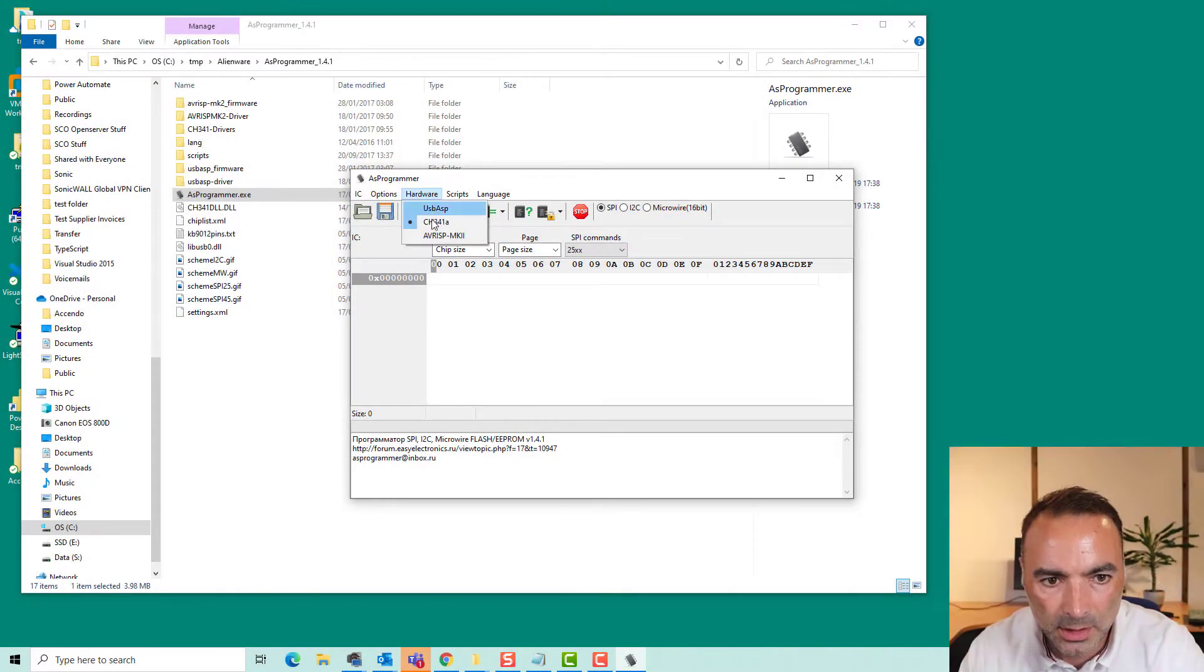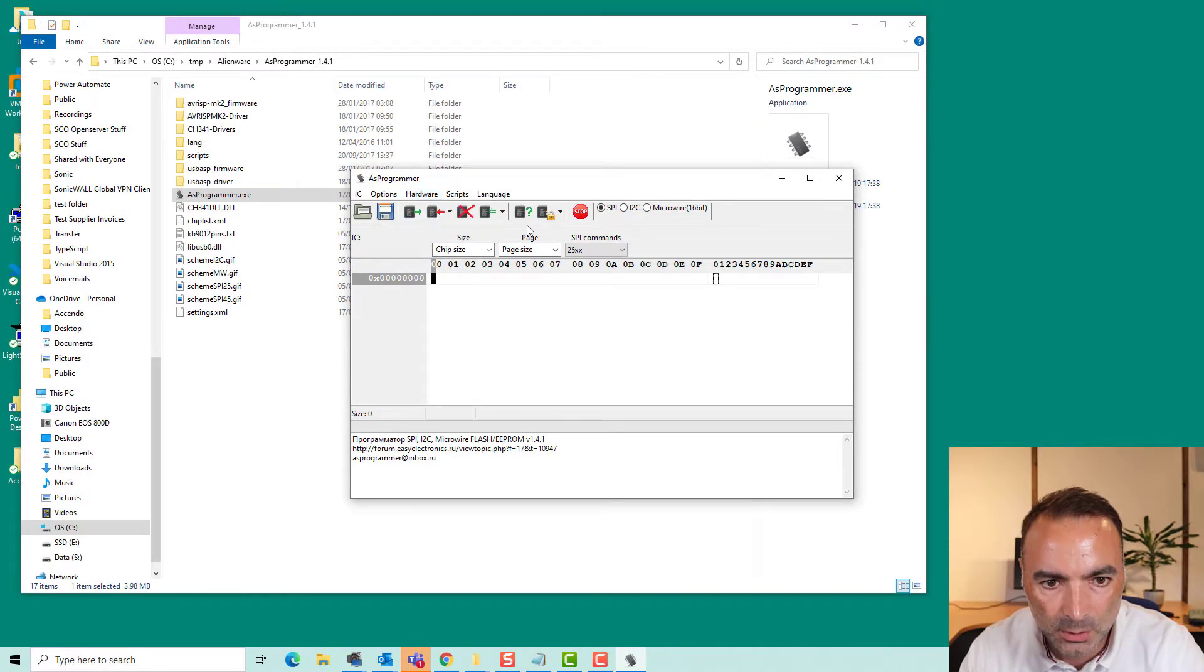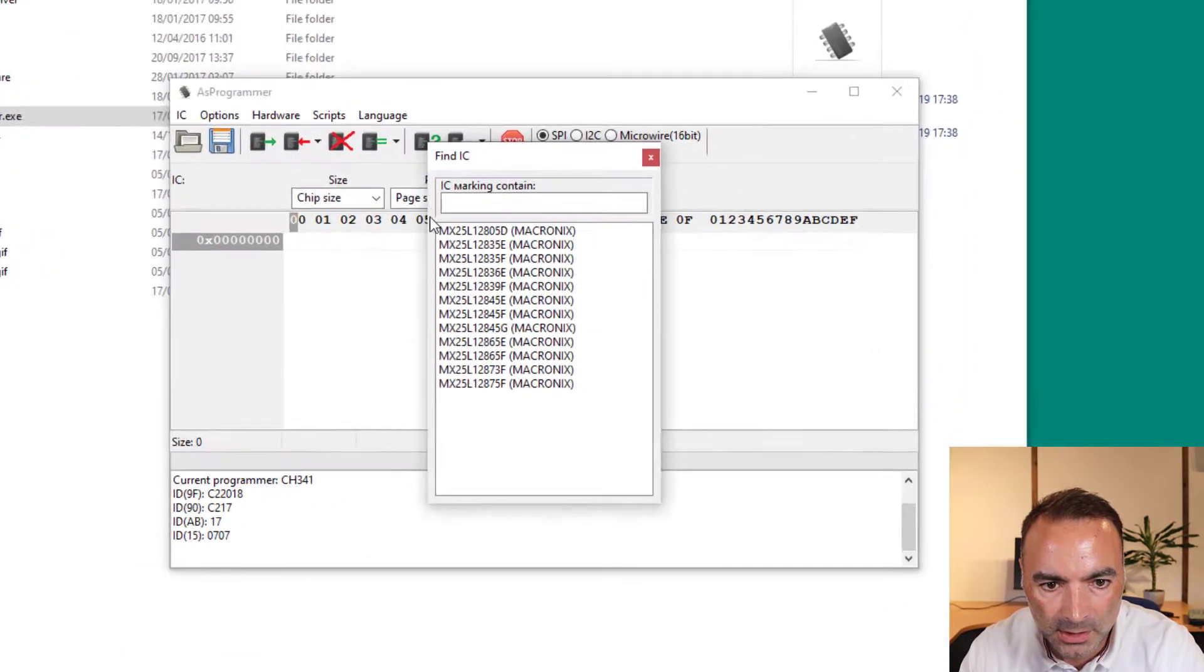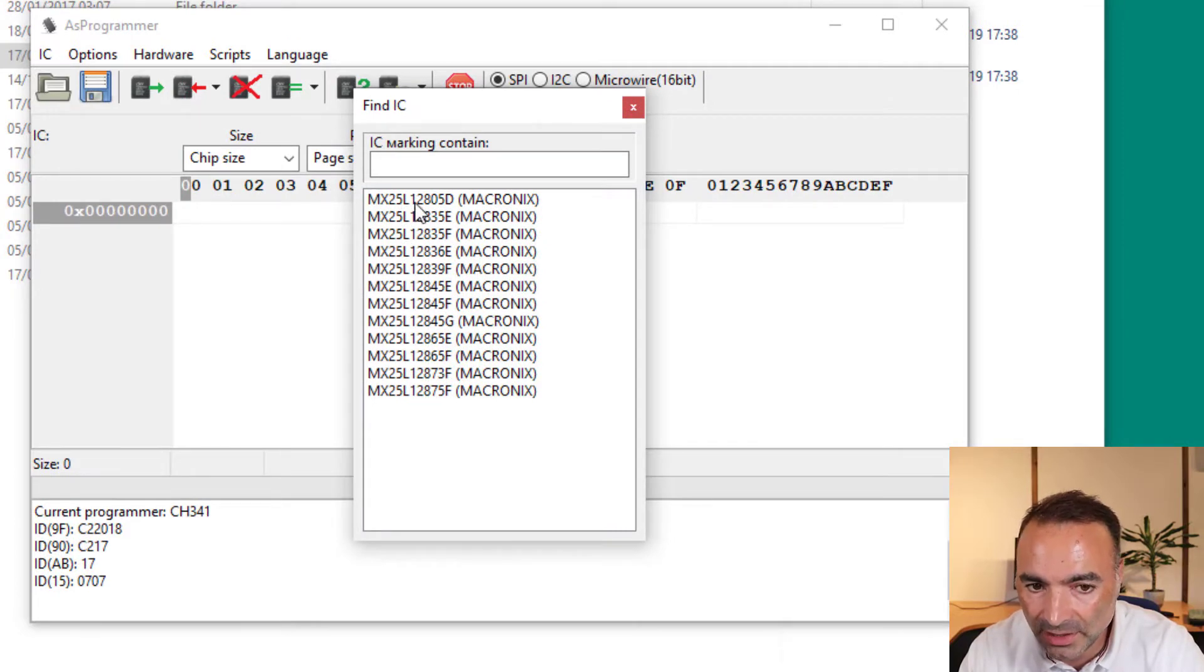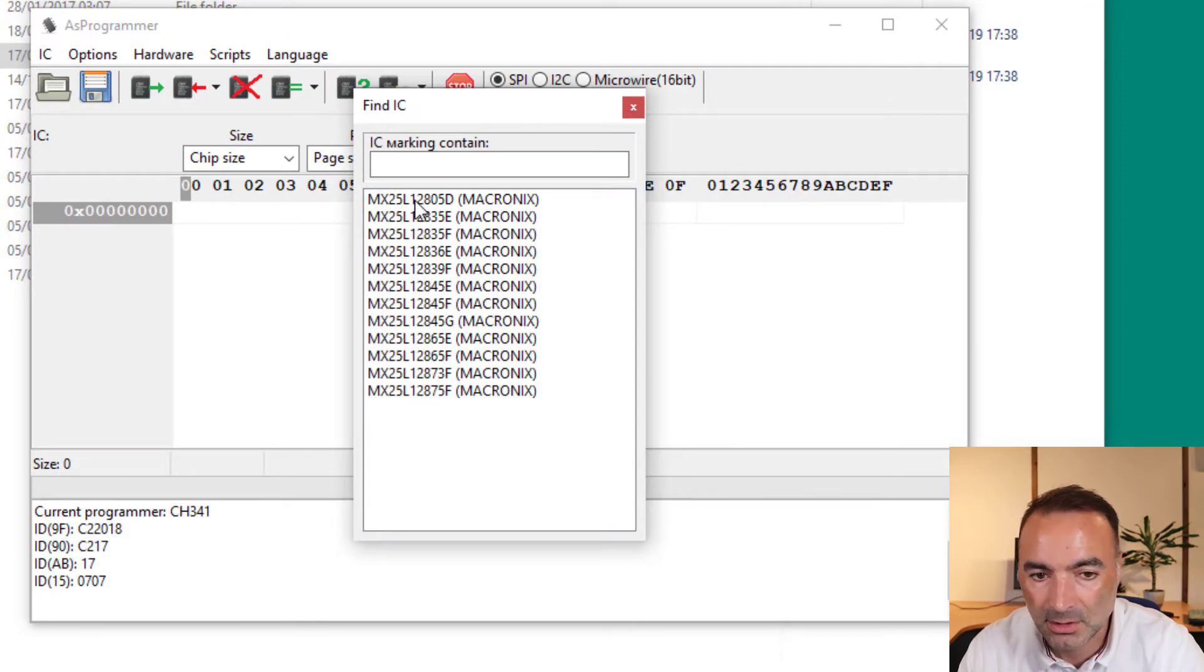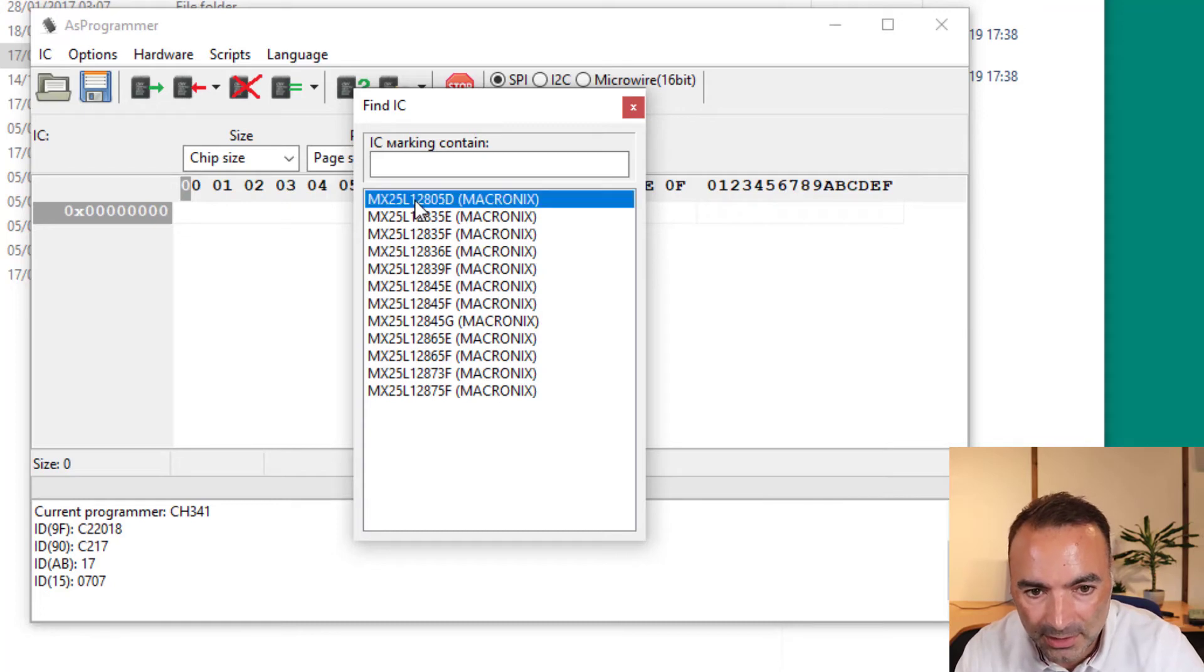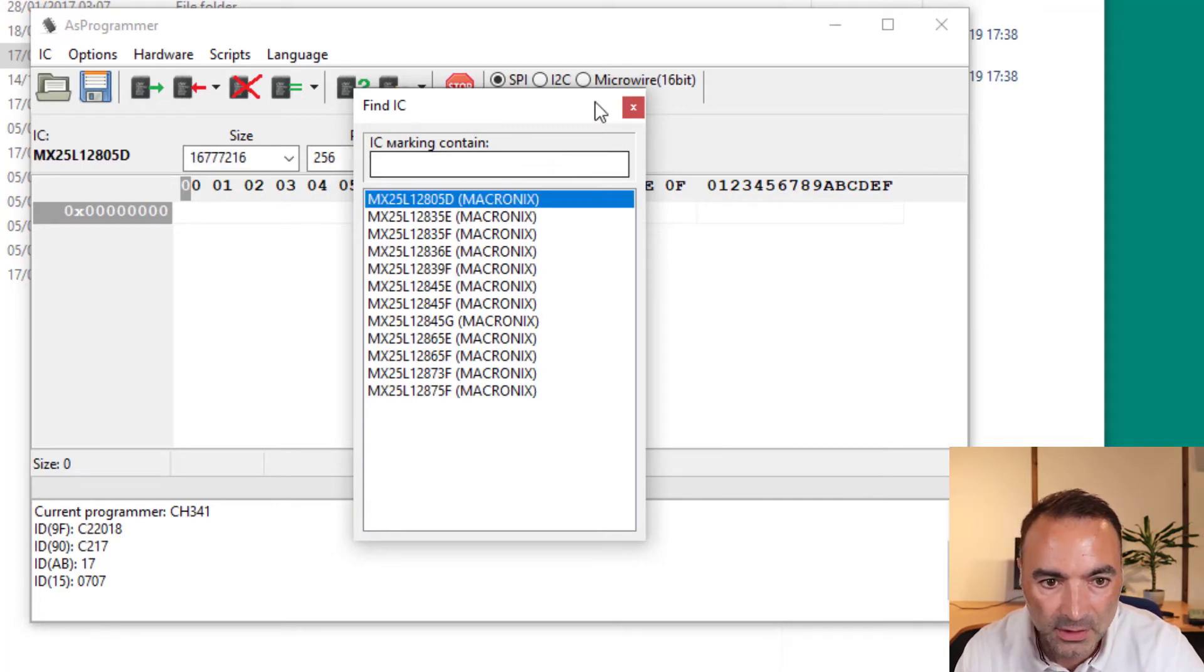All right so hardware needs to be set to this CH431. I'm just going to do this search. Now this chip doesn't have any markings on it so it doesn't work anyway. I'm just going to gamble, pick the first one.